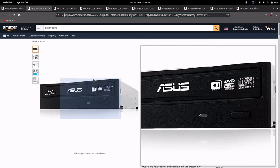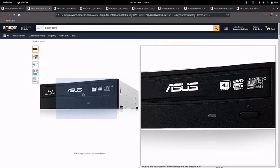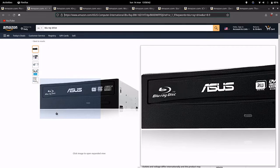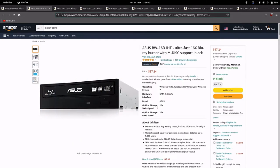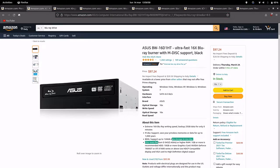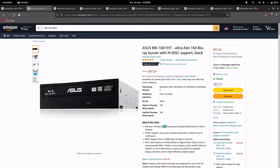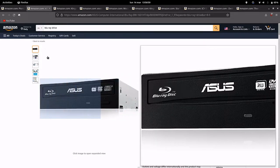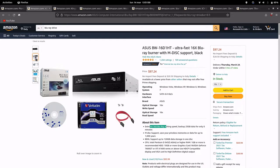This one, a second Blu-ray drive, it has the extra feature of having M-DISC for Blu-ray as well. Supports Blu-ray XL up to 128GB and it should be faster, 16x Blu-ray writing and reading.